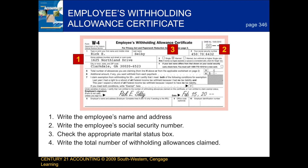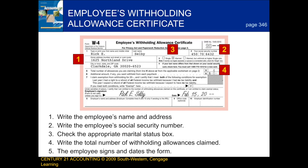Following that, we write the total number of withholding allowances claimed. And finally, the employee would sign their name and also date the form.